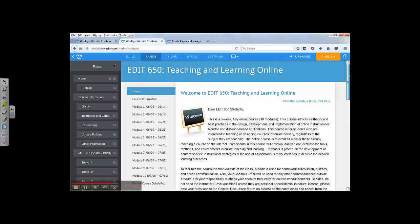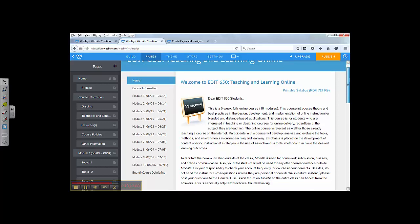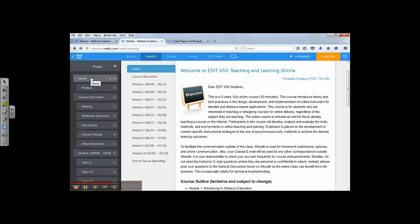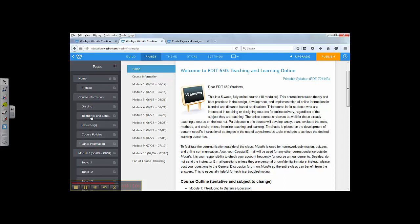This is the EDIT 650. Notice the layout of all the tabs or buttons. You have homepage, preface, and course information. Underneath course information, you have so many little button subtitles.